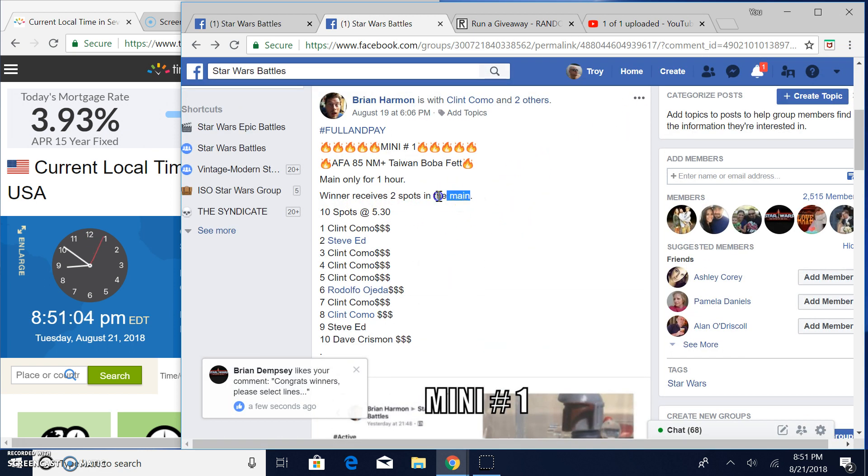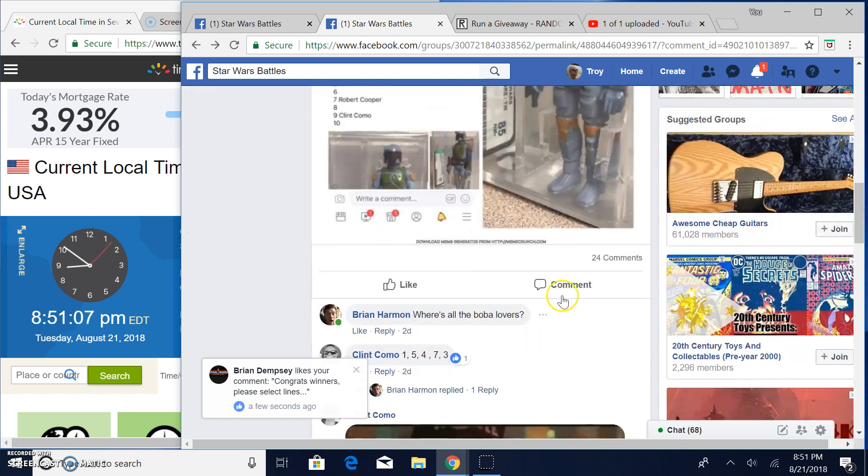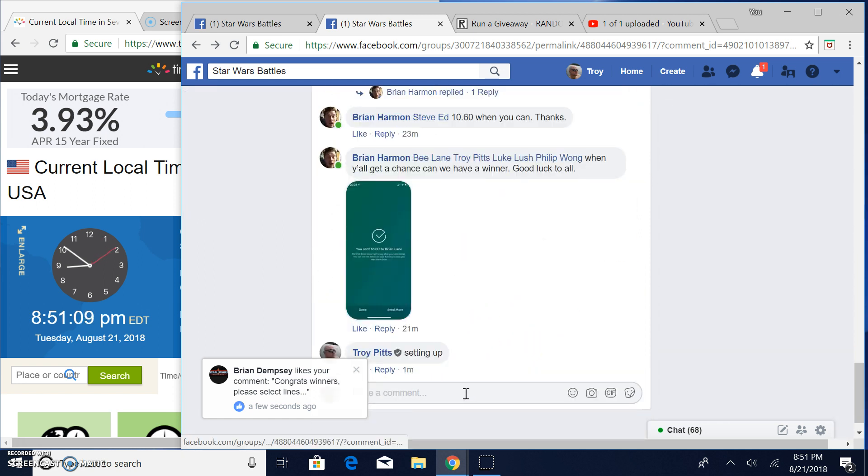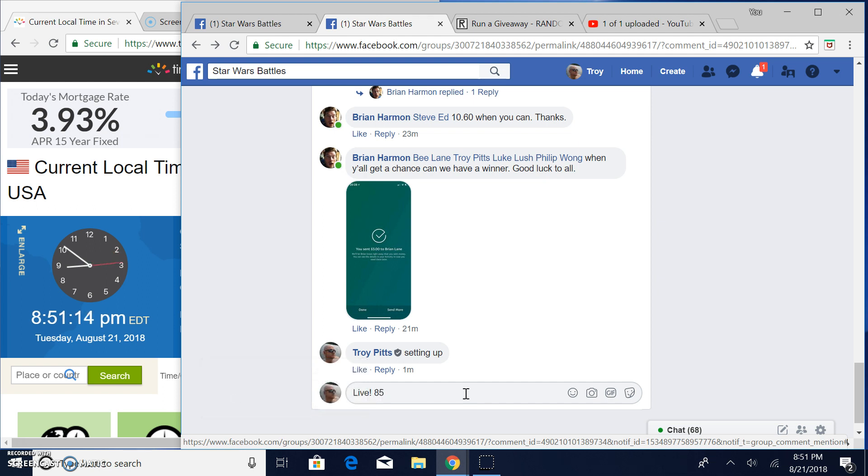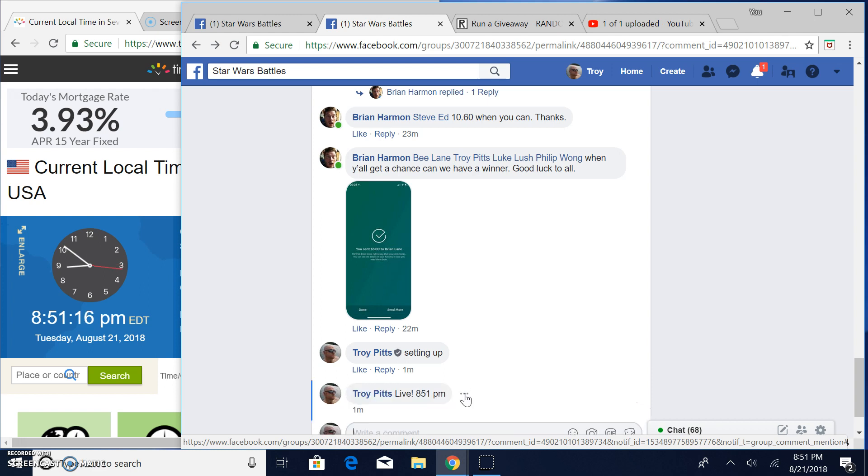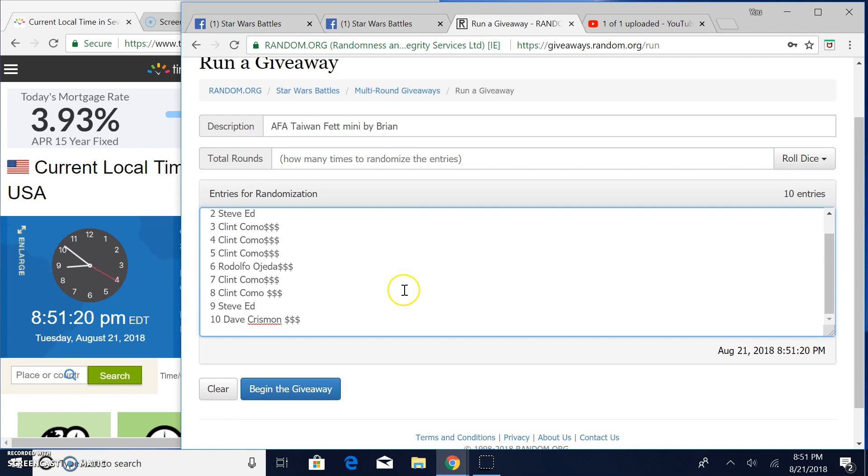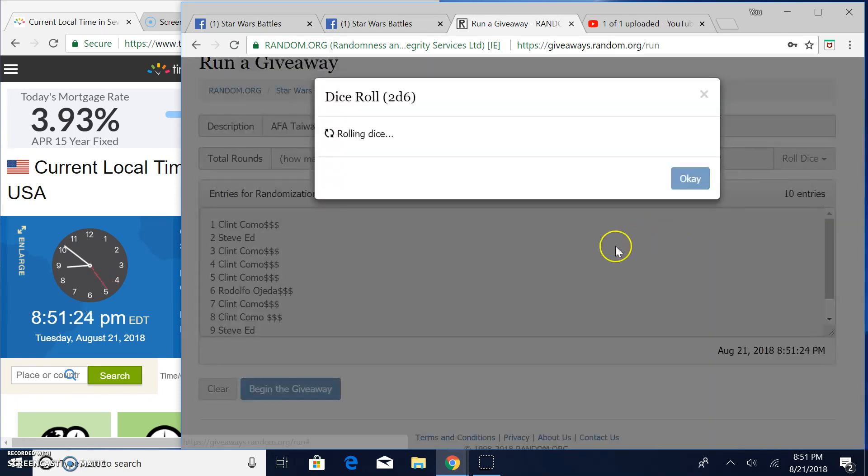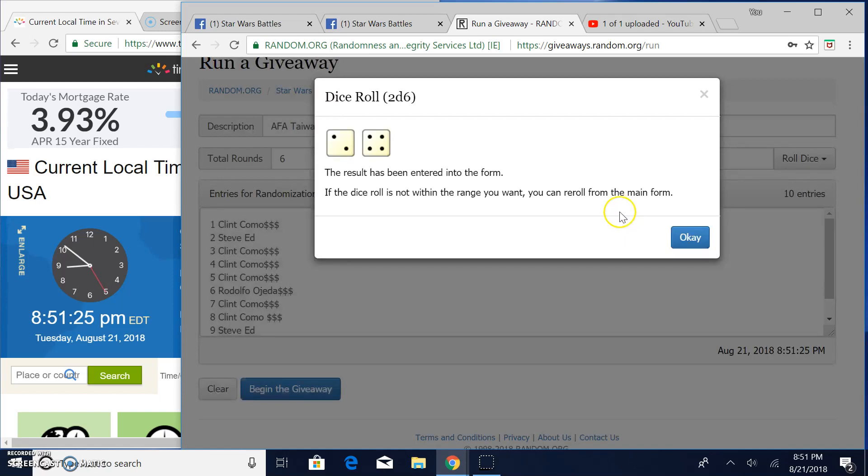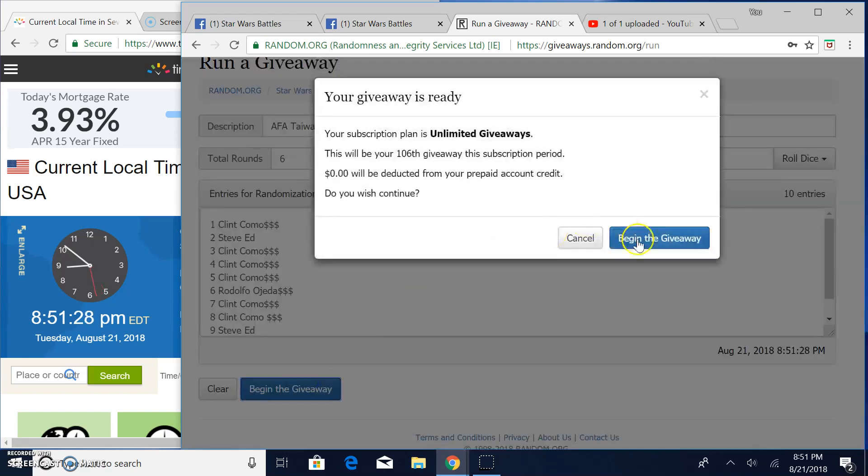So let's do it. We're going live. It's 8:51 p.m. here in Tennessee. Based on the entries, 1 through 10. Dave, spot 10 all the way up to Clint, spot 1. We've got to get a 5 or better. 6 will do it. Good luck, everybody.